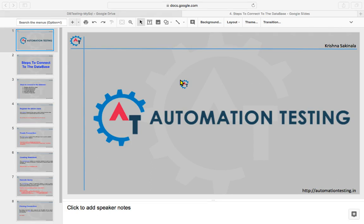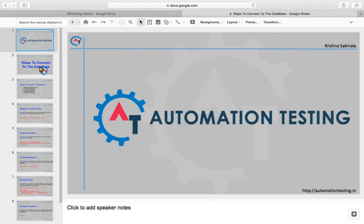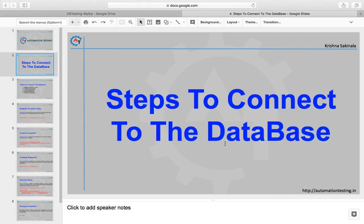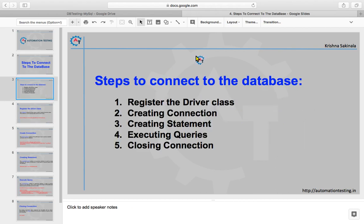Hi, welcome to automationtesting.in. In this video we are going to see steps to connect to the MySQL database. In our previous videos we have seen how to download and install MySQL in Windows and Mac machines, and how to create tables and columns. In this video we will see how to connect to the database from Java for our Selenium.